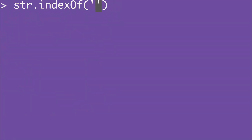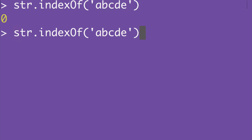Now let's ask for the position of a matching string. We get position 0 because the matching string starts at the first position. If we ask for the position of a matching string plus an additional letter, we get negative 1 because this now larger string does not exist in the older smaller one.